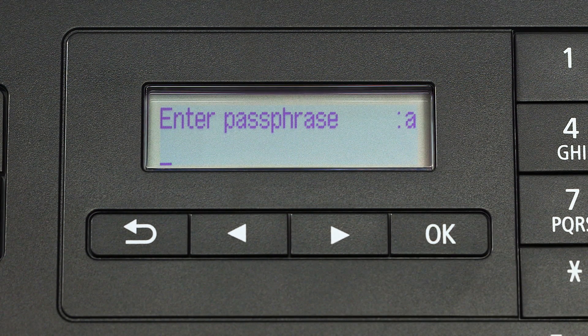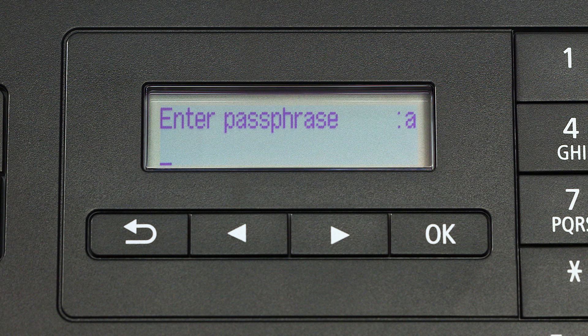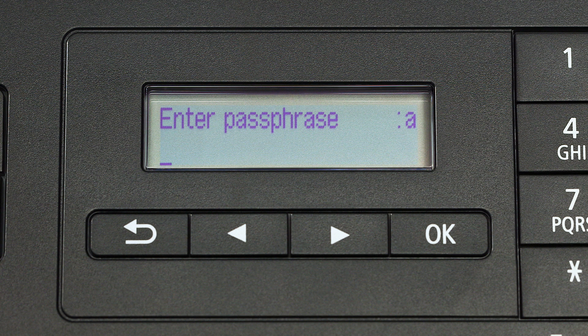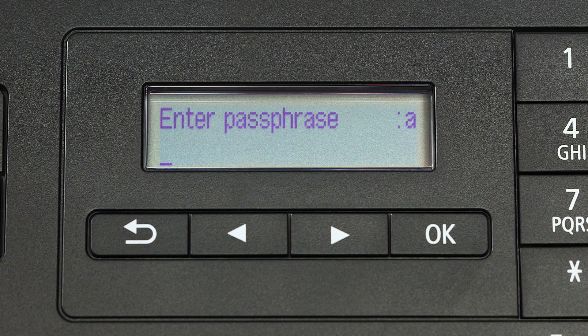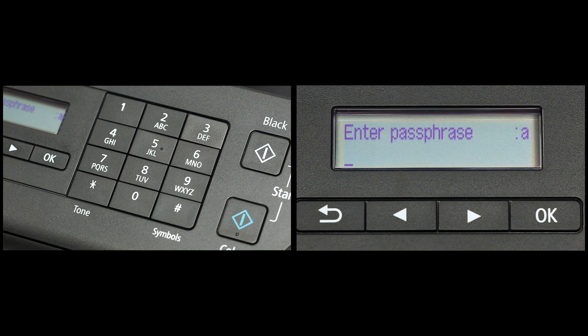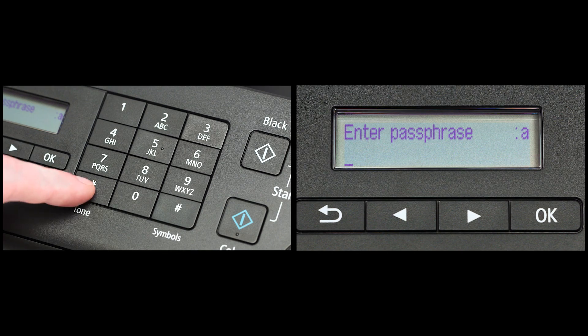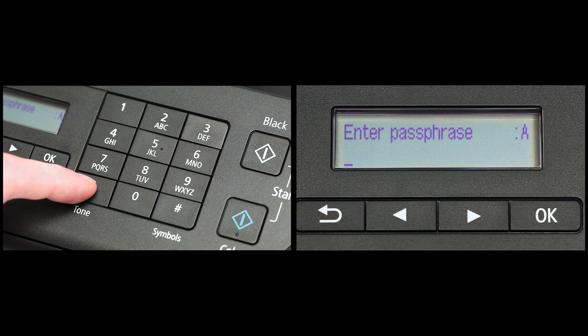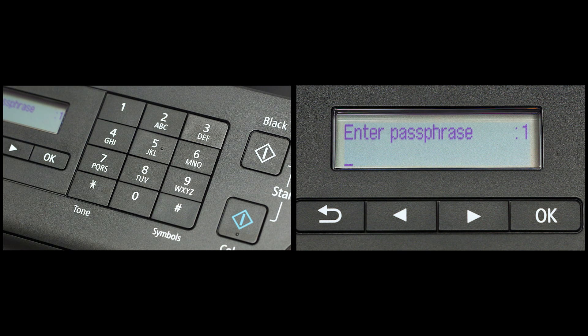Now you will enter your passphrase, also known as an access key or Wi-Fi network password. The printer screen is case sensitive. In the upper right corner of the printer screen, you will see a lowercase a, an uppercase a, or the number one. Pressing the star key under number seven on the phone pad will change between lowercase, uppercase, and numbers.